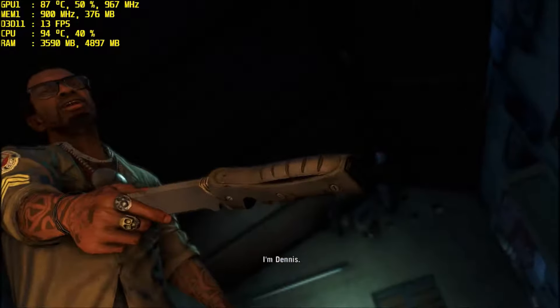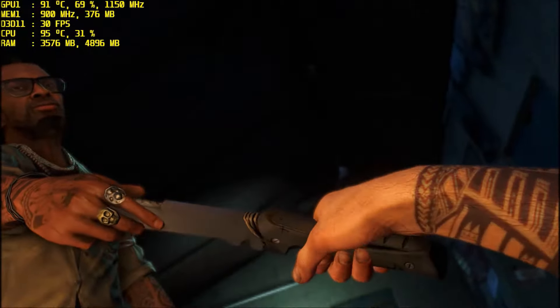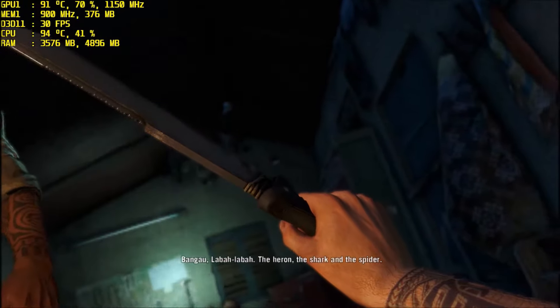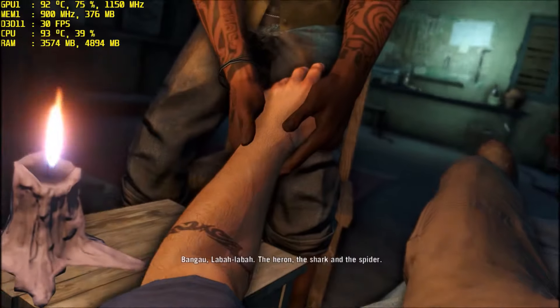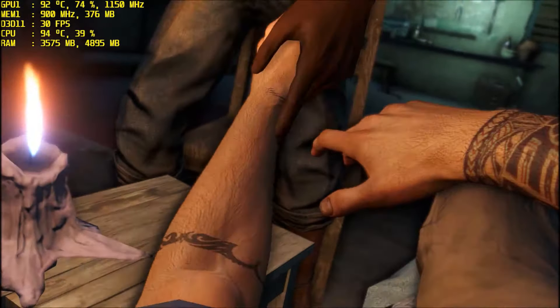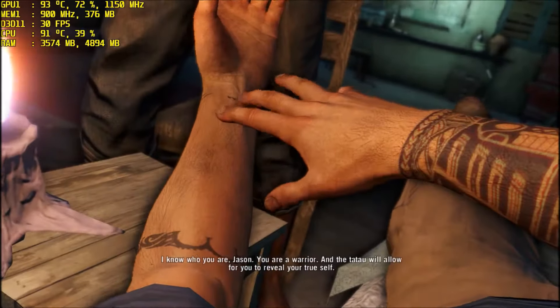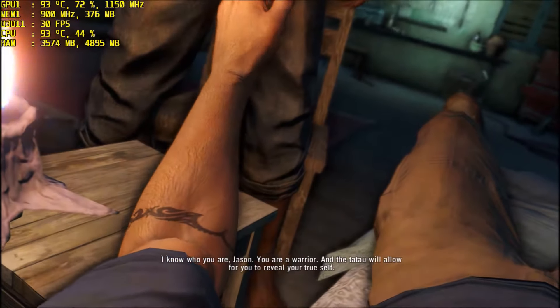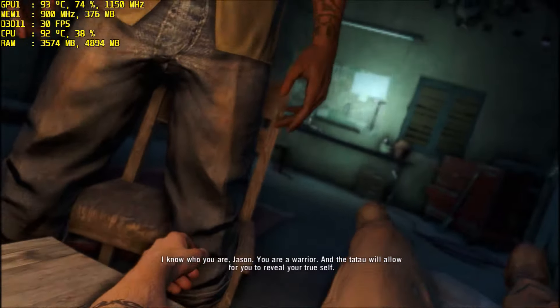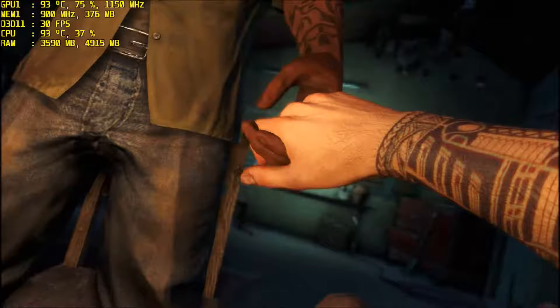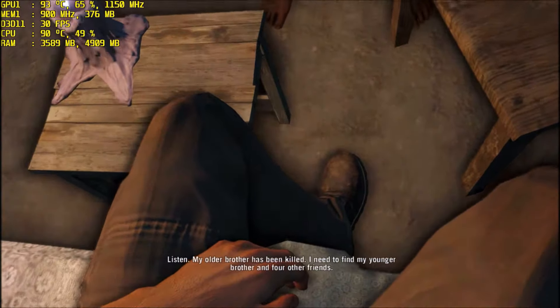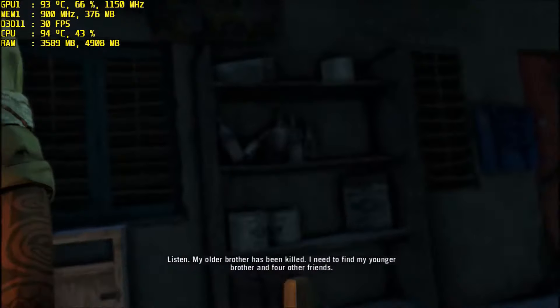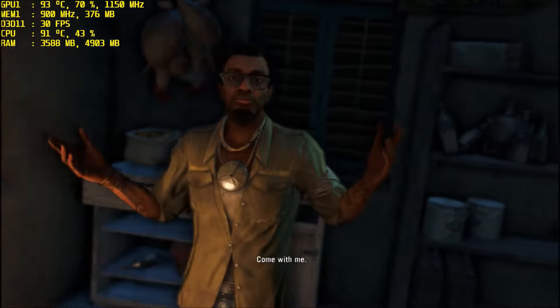I am Dennis. Jason. The heron, the shark, and the spider. I know who you are, Jason. You are a warrior, and the Tatao will allow you to reveal your true self. Listen, my older brother has been killed. I need to find my younger brother and four other friends. Come with me.